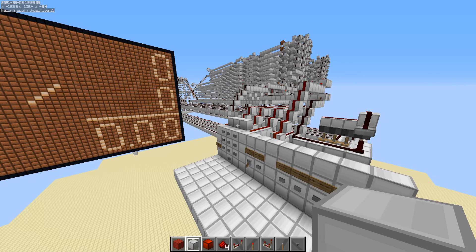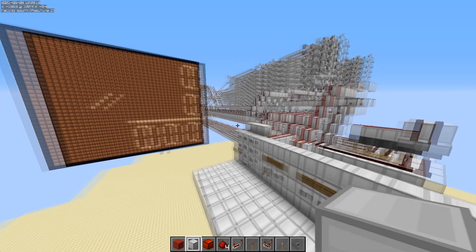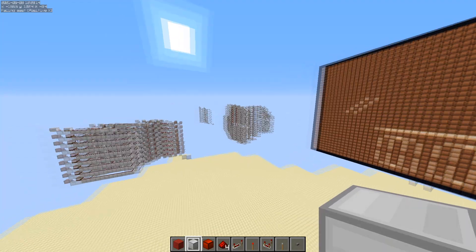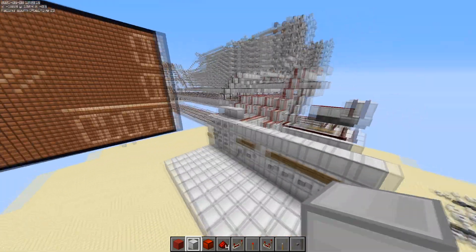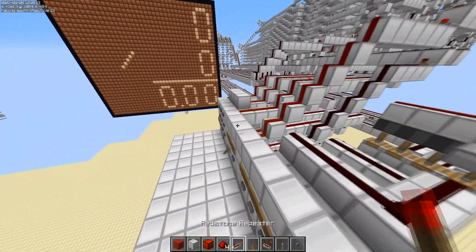Welcome to part 8. This is the final part of the calculator series. There is one thing I forgot to do in the last episode, but it's kind of optional. I'm going to go over it anyways because it does make it nicer, and this is what was included in the original calculator.